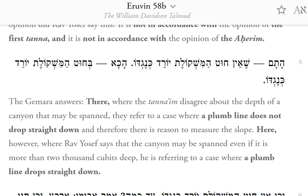The Gemara answers: where the Tanaim disagree about the depth of a canyon that may be spanned, they refer to a case where a plumb line does not drop straight down, and therefore there is reason to measure the slope. Here, however, where Rav Yosef says that the canyon may be spanned even if it is more than 2,000 cubits deep, he is referring to a case where a plumb line drops straight down.